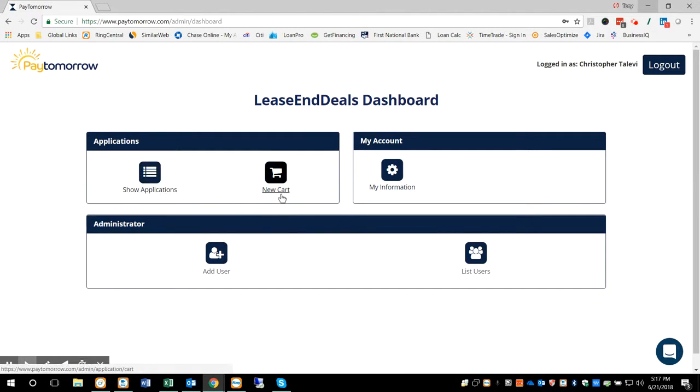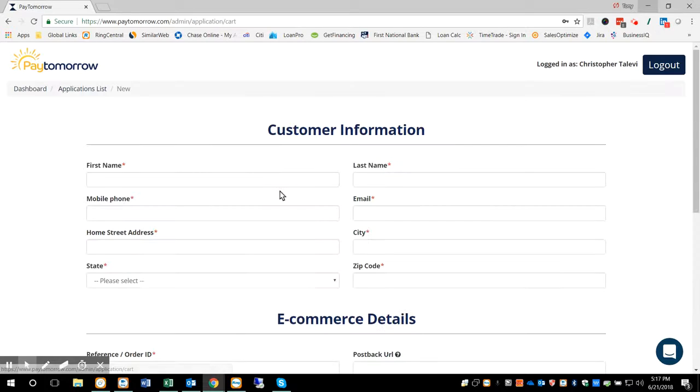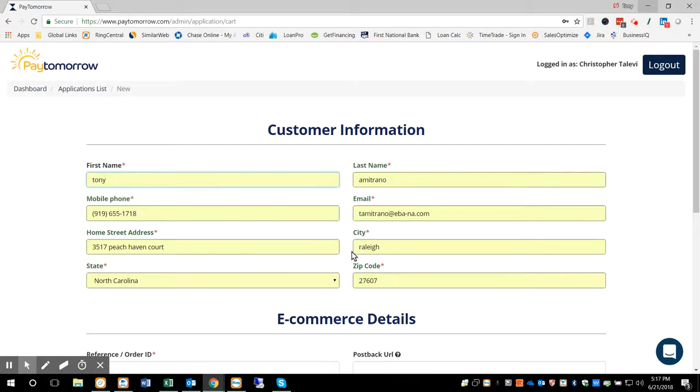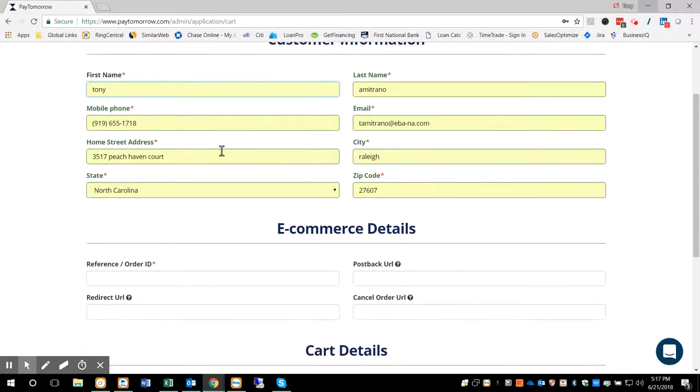So in there, you'll see Show Applications and New Cart. You're going to click the New Cart. So this is, again, the new virtual cart. You're going to fill in all the pertinent information for the consumer, email, phone, mobile phone again.